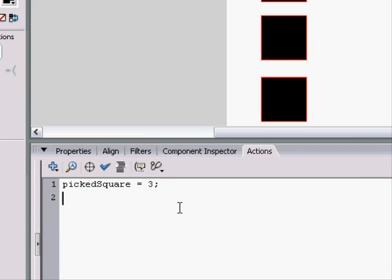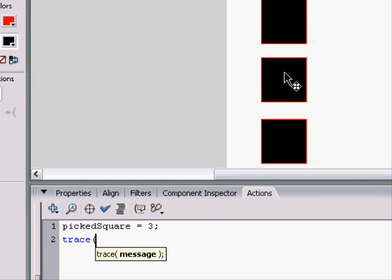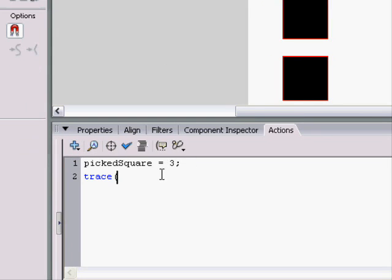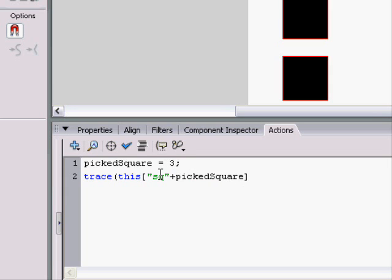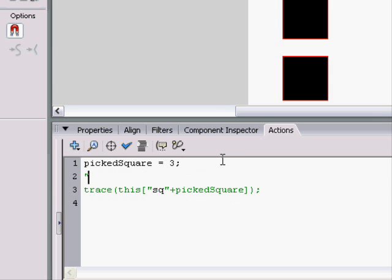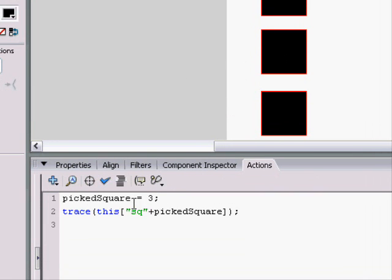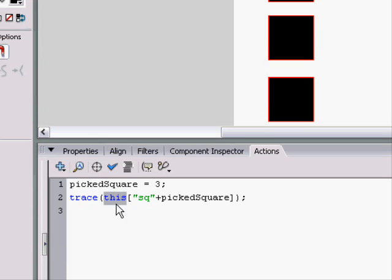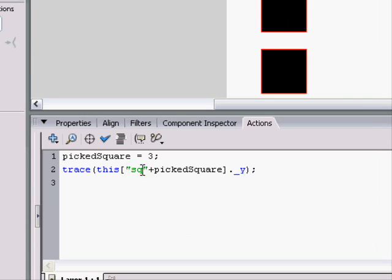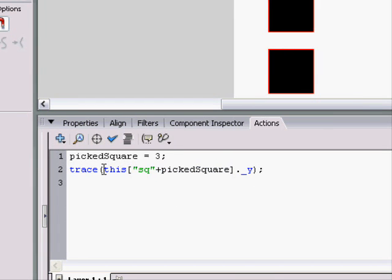And then we could trace its Y value using this number by saying trace this SQ plus the picked square. What this is saying is that together SQ plus the picked square is SQ, and it's adding a three at the end. SQ3, it's picking this one. And when we're referring it with these brackets here, it's saying this and then using the square bracket, we put SQ plus picked square dot Y. It will trace the third square's Y because it's putting those two together.